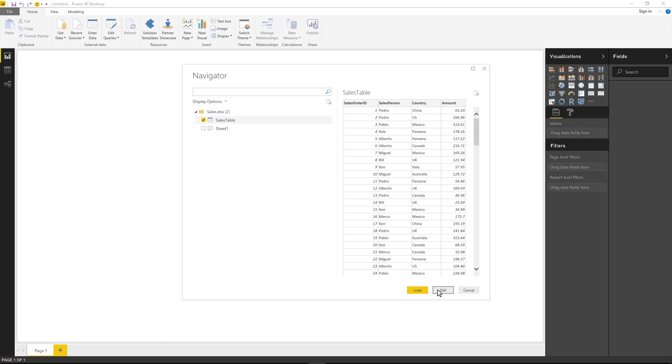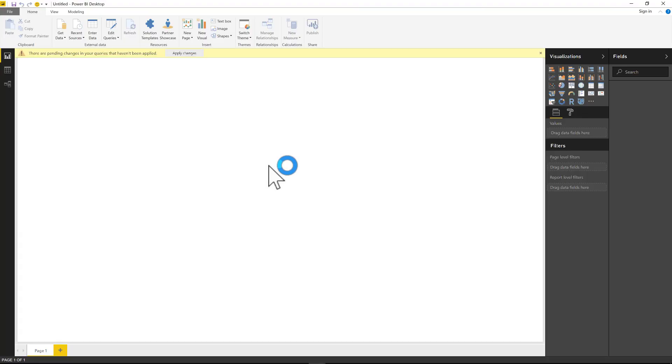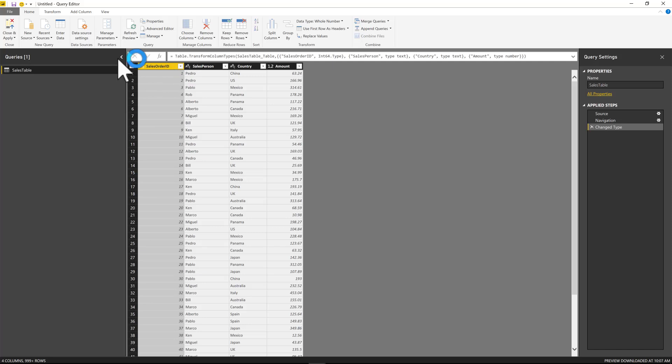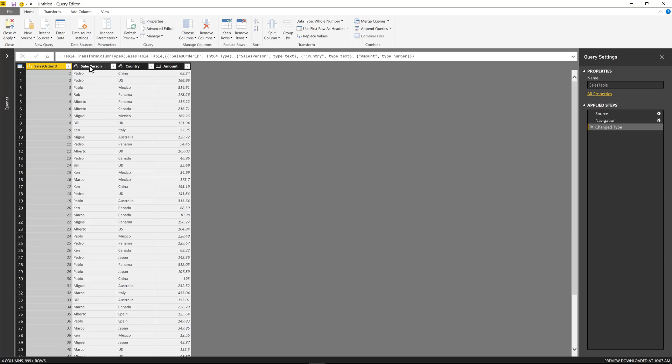Sales is the name of the workbook and then I have this table right here called the sales table. I'm going to click on edit instead of load because I want to do something. So first thing that I notice is that I have four fields or four columns: sales order, salesperson, country, and amount. What I want to accomplish is basically get every salesperson, so distinct values for salesperson, and then the top three countries for that specific person.